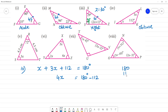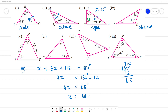180 minus 112 equals 68. So 4x equals 68 degrees. x equals 68 divided by 4, which gives x equals 17 degrees.